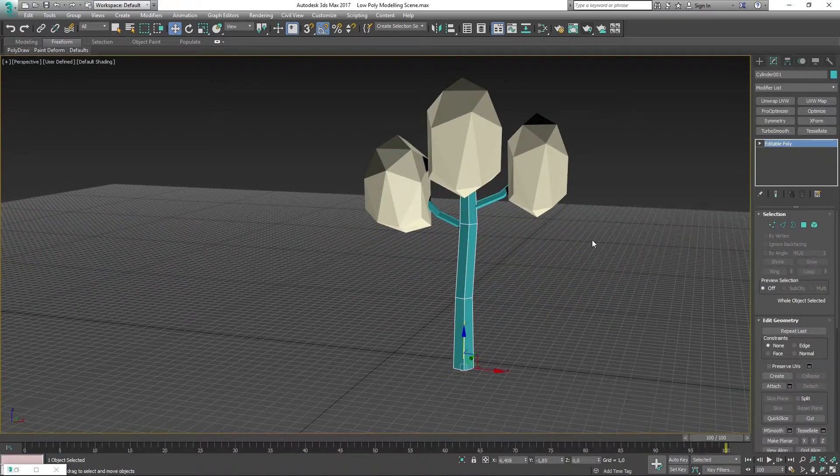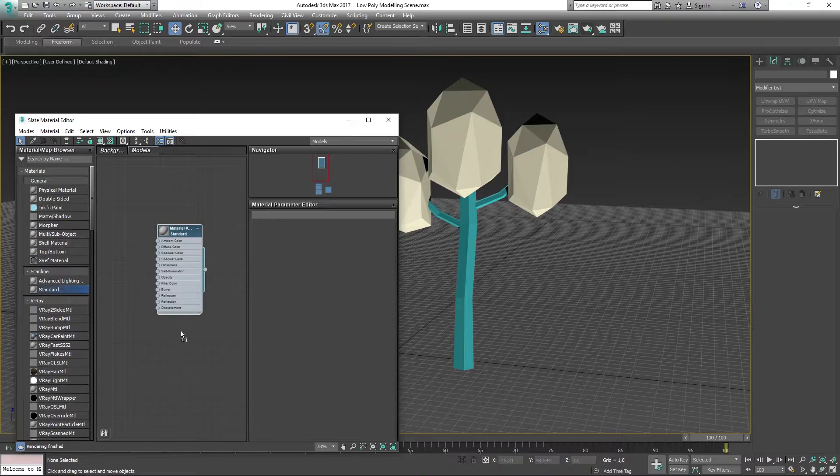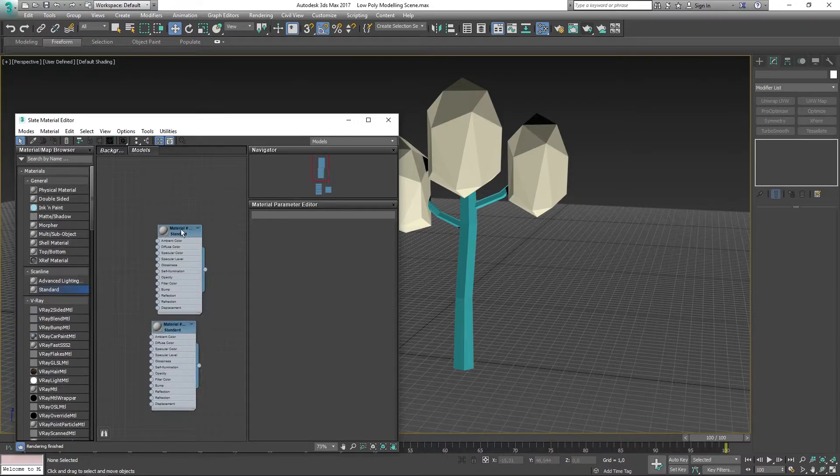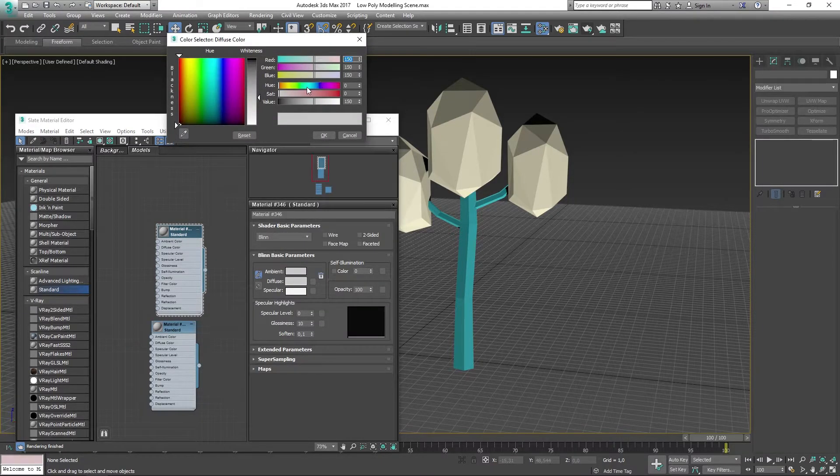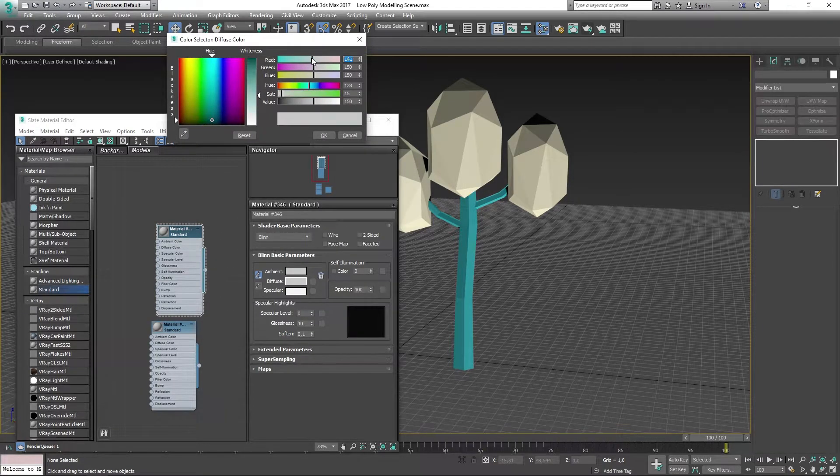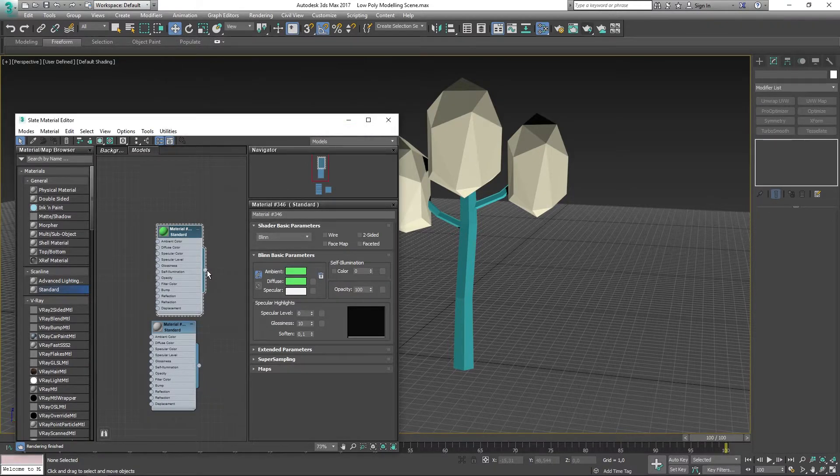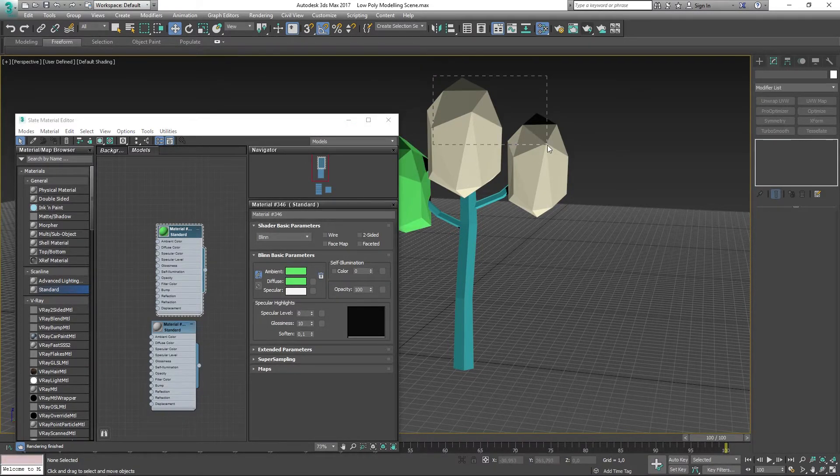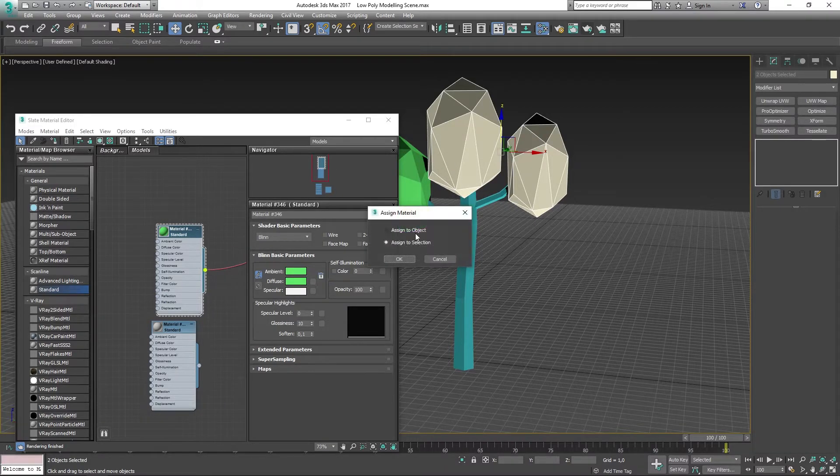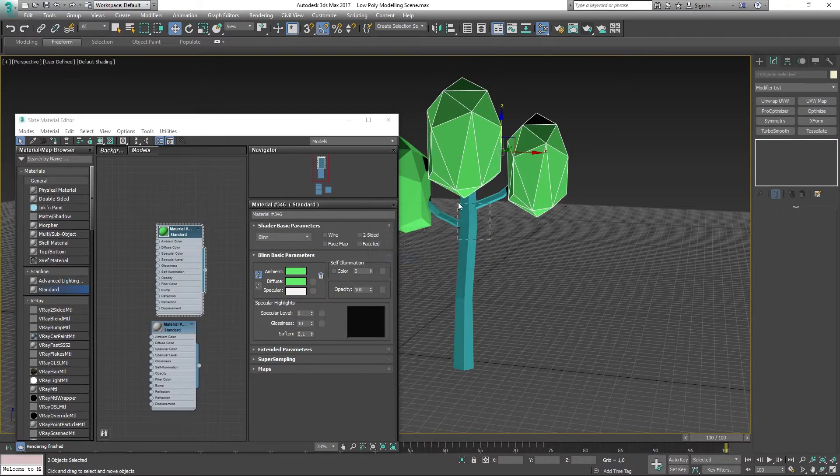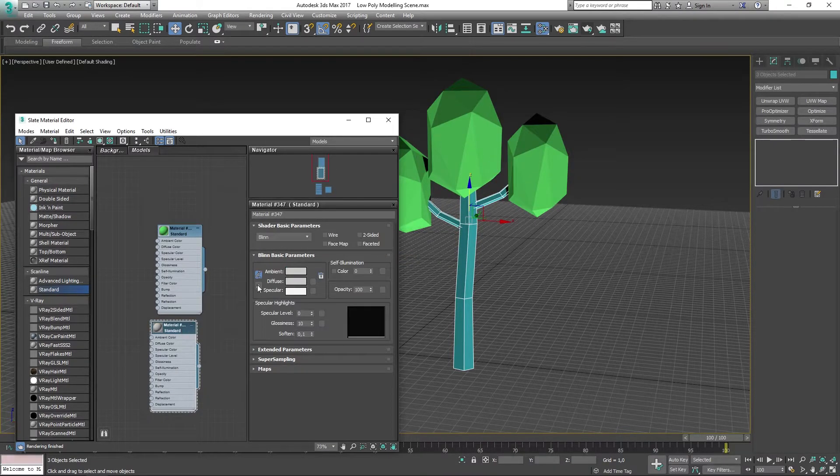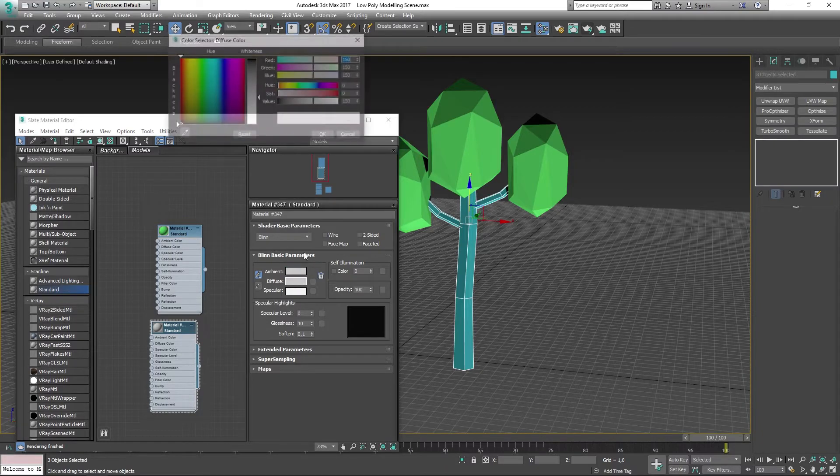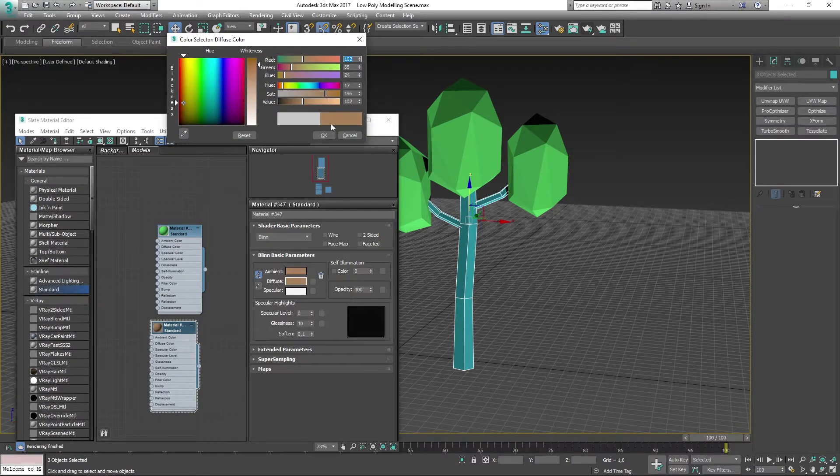I will now press M on the keyboard to open the material editor and drag out two standard materials. The first one is going to be for the leaves of the tree, or the geospheres. I'm just going to drag this out onto the geospheres. And I'm going to make another one, a brown color, for the root of the tree.